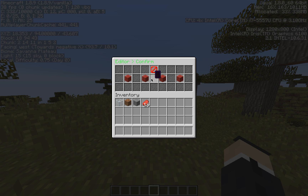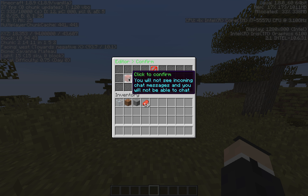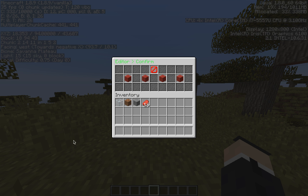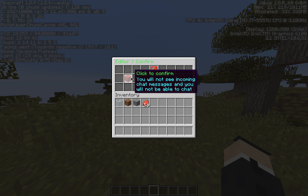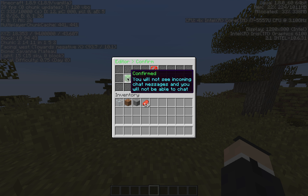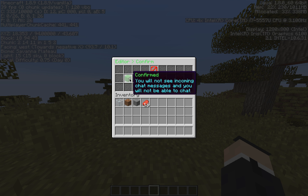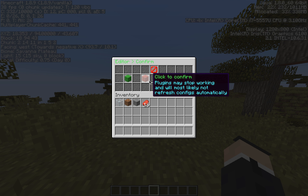Let's hit start editing. First, we just need to confirm a few things as a disclaimer. You will not see incoming chat messages and you'll not be able to chat. The editor uses a lot of the Minecraft chat, so when you're editing a file and when you're in the editor GUI, you won't see chat messages coming in — you won't see any kind of message while you're editing.